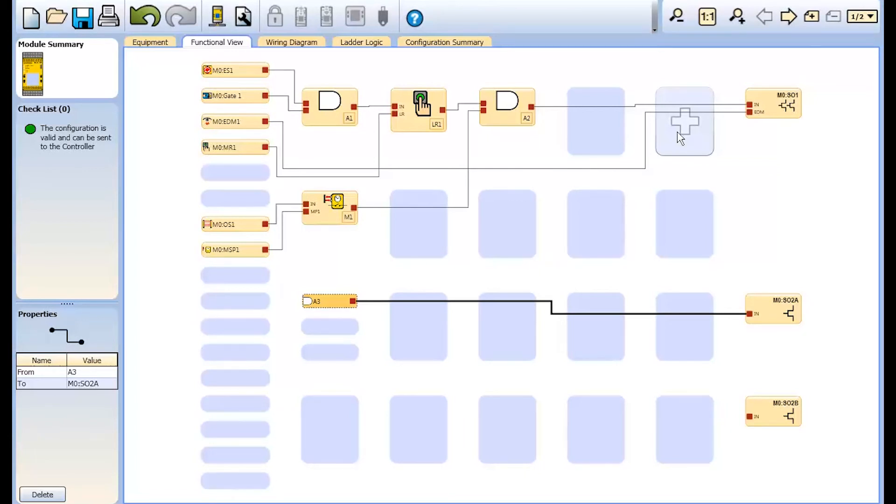In our next tutorial, we will download a configuration to an active controller and use the Live Display feature to highlight troubleshooting and machine commissioning capabilities.